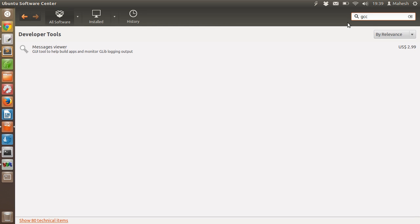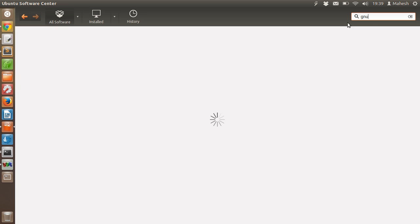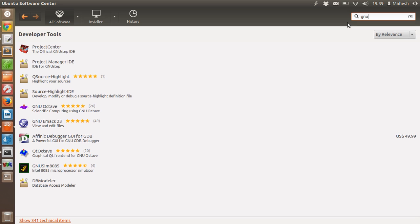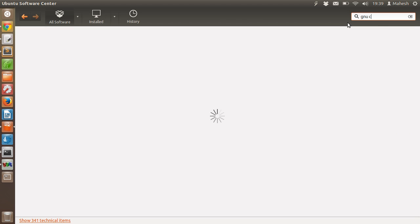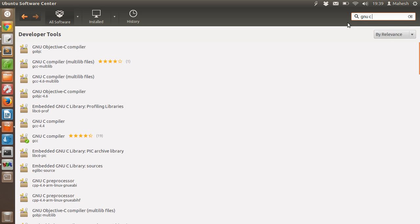If you have GNU or GNU C or GNU C compiler in your search term, just type GNU C and you will find Objective C compiler, C compiler, Multi lib files.